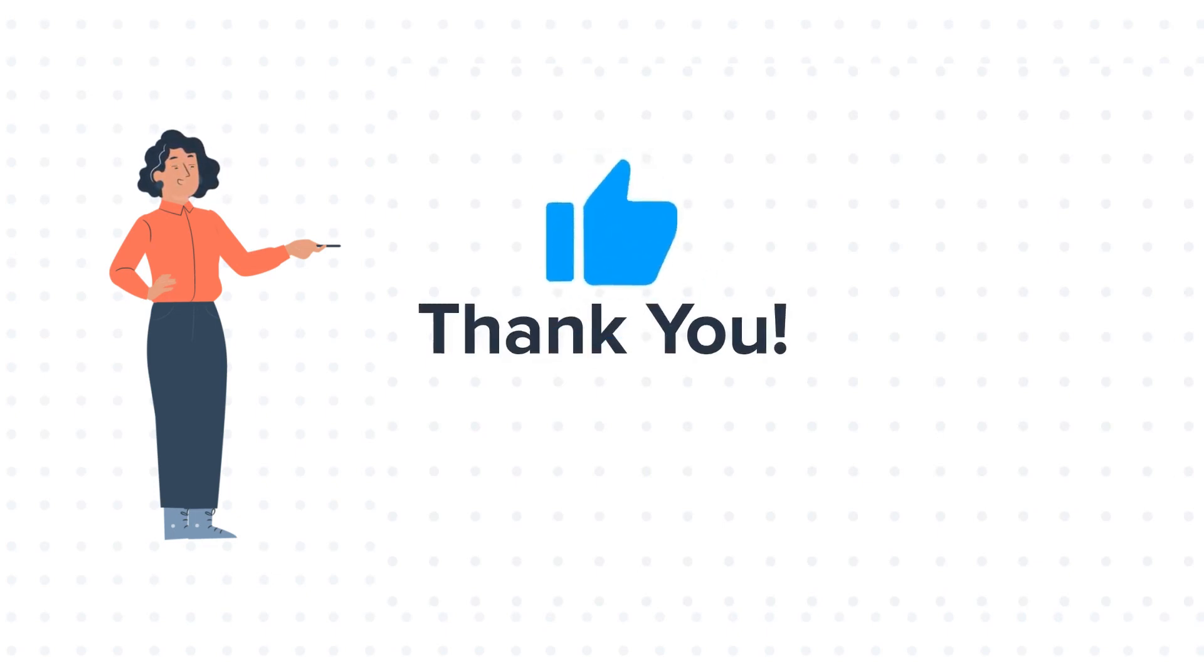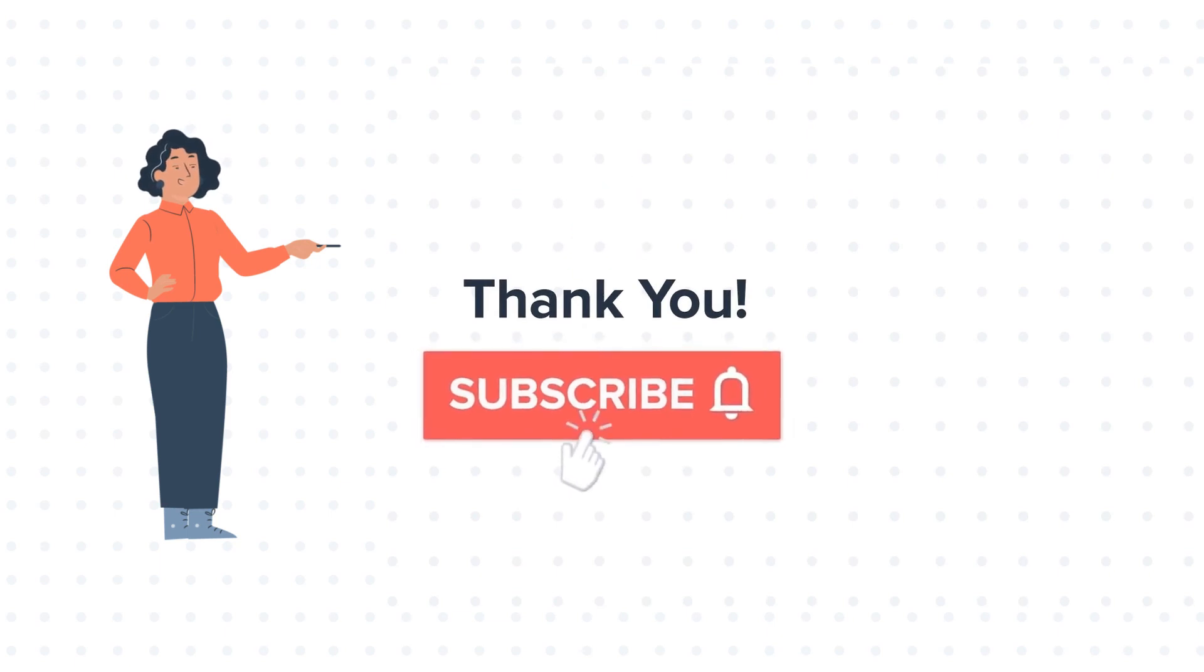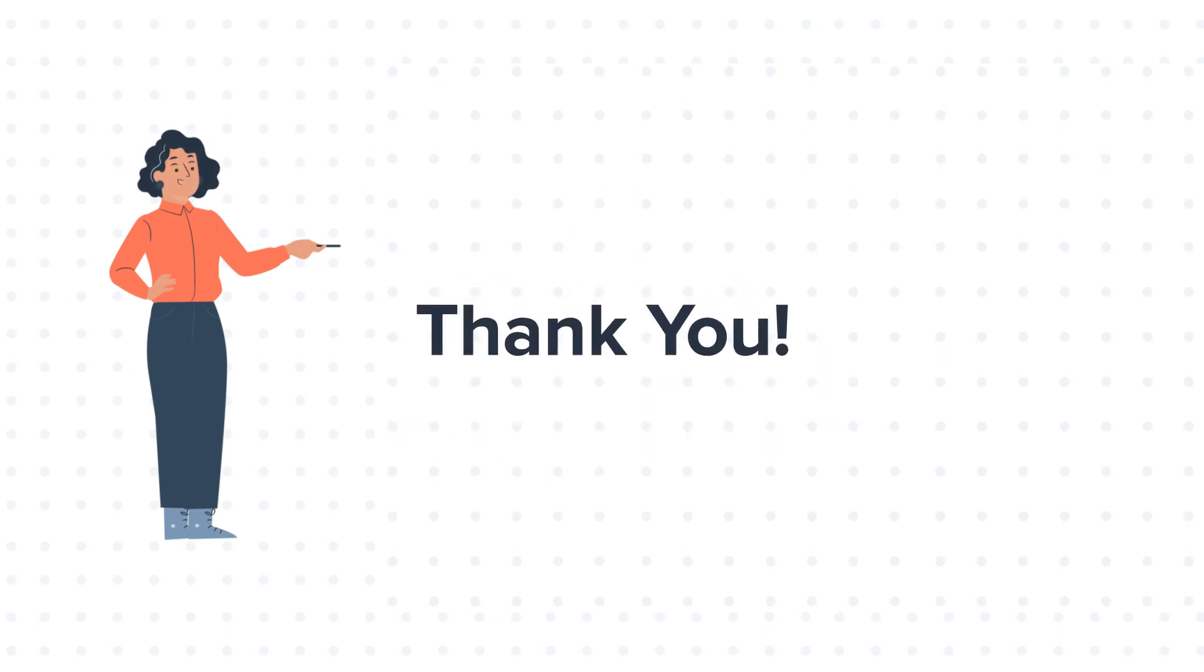If you like the video, give us a thumbs up and press the bell icon to subscribe to our channel. To know about our HubSpot services, visit us on www.webdo.com.